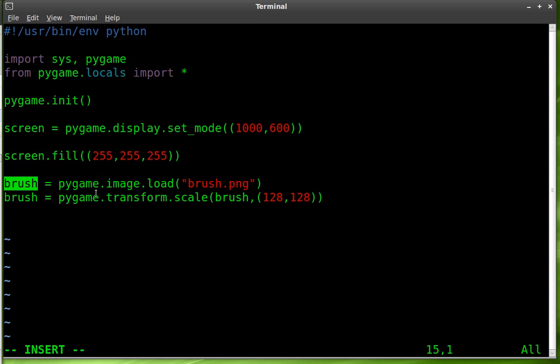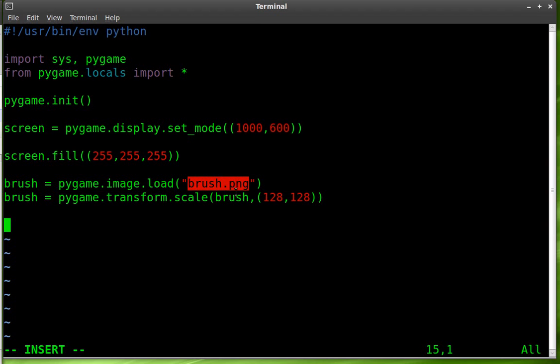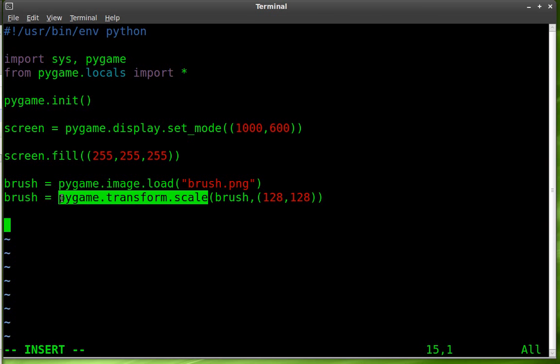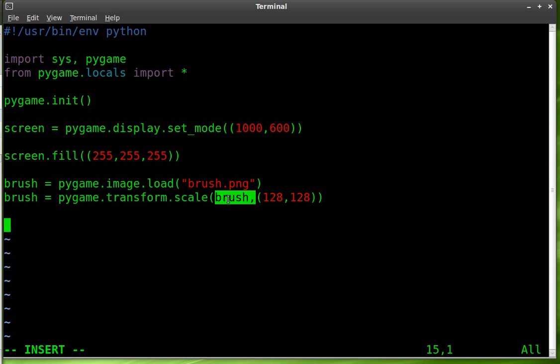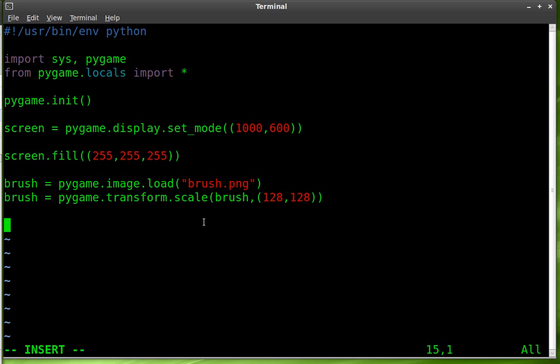So once again we've created an object. It's a pygame image object and we're loading it from a file. This is going to be the file name. Then we're taking that object, we're actually creating another object here. And we're going to use pygame to transform the scale or the size of it. And it's going to be the original brush object and we're resizing it to 128 by 128.